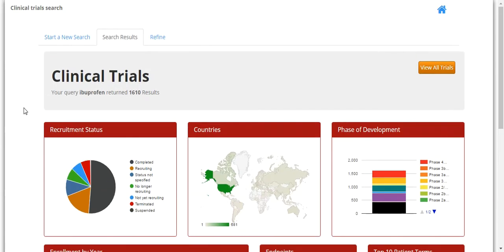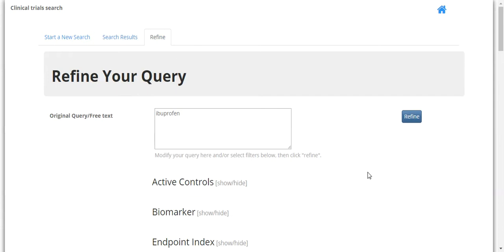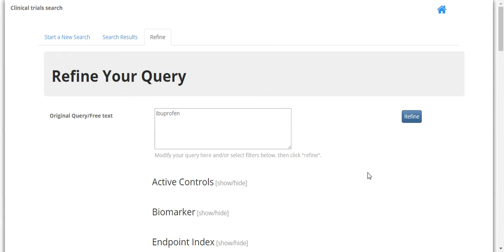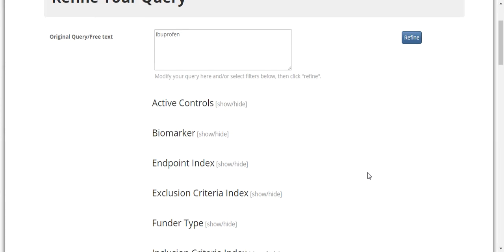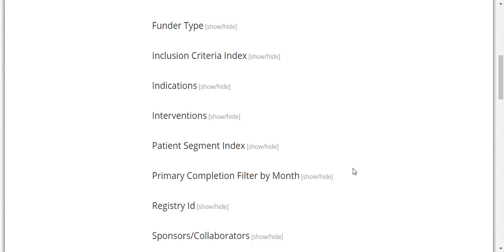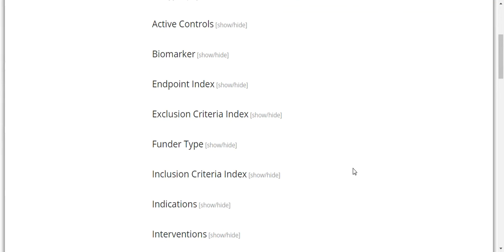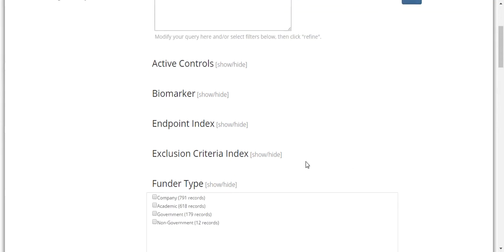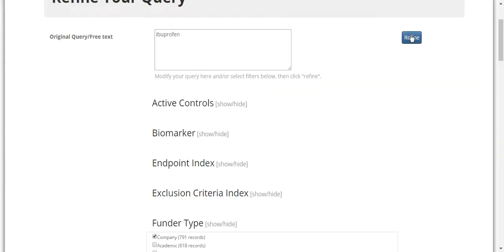If you prefer to narrow down the results, at the top you can click on Refine. The Refine options allow you to choose various filters to return a more exact result for your search. You can choose filters for Active Controls, Biomarker, Endpoint Index, and so on. If you click on Show/Hide next to one of your filters, you can see choices listed out with the associated number of records for that choice. Once you've adjusted your filters, click the Refine button again to narrow the results for your query.